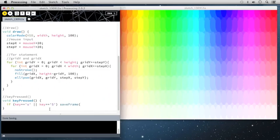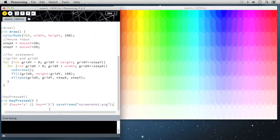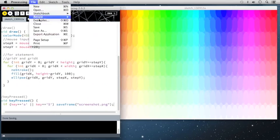And I'm going to right away just say saveFrame. And then give it a name screenshot.png. And close that off.